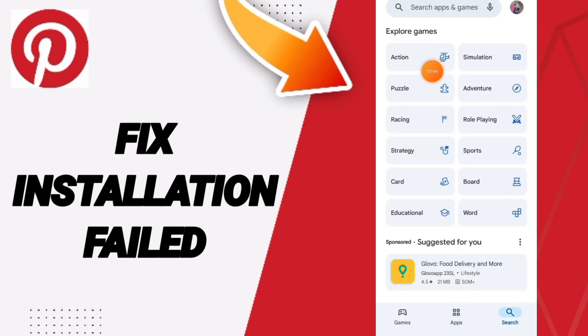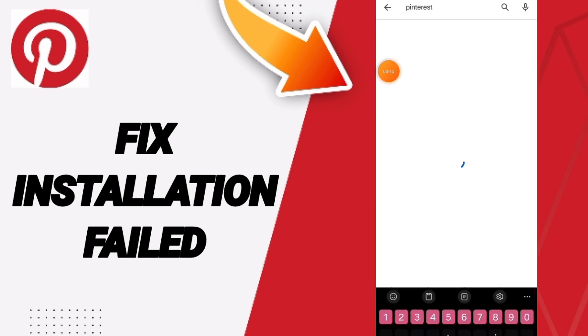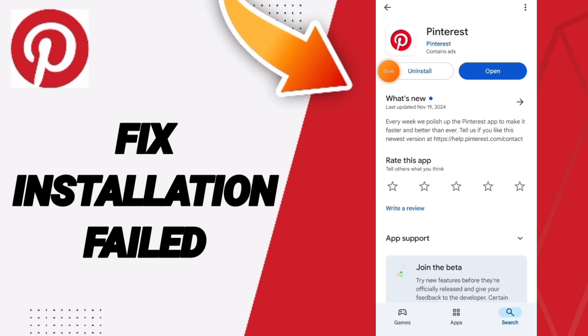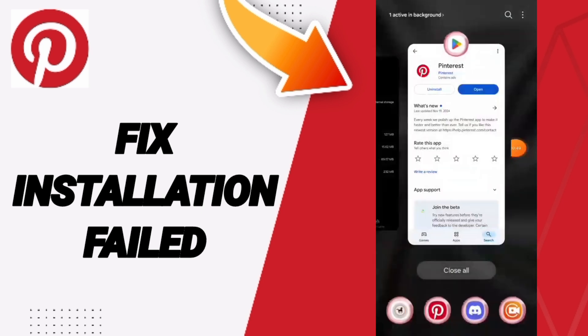You will search for the application of Pinterest. If you find updates here then you can click to update your app.